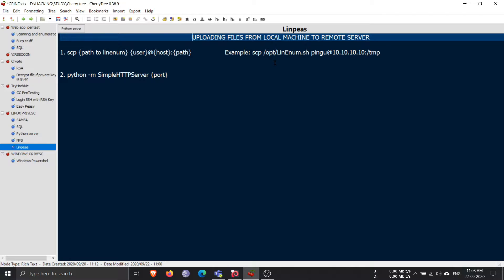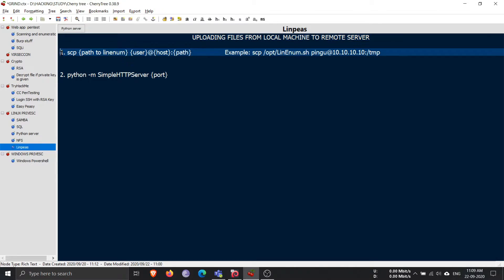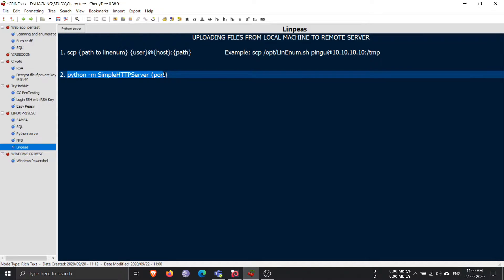In this video we will be uploading a very popular script called LinPEAS that is used for finding any privilege escalation vulnerability or any privilege escalation technique that we can apply on a server to escalate ourselves to the root user. There are basically two methods: the first one will be SCP and the second one will be a simple HTTP server. There are many other methods too, but these two are the most simple and the most used methods.